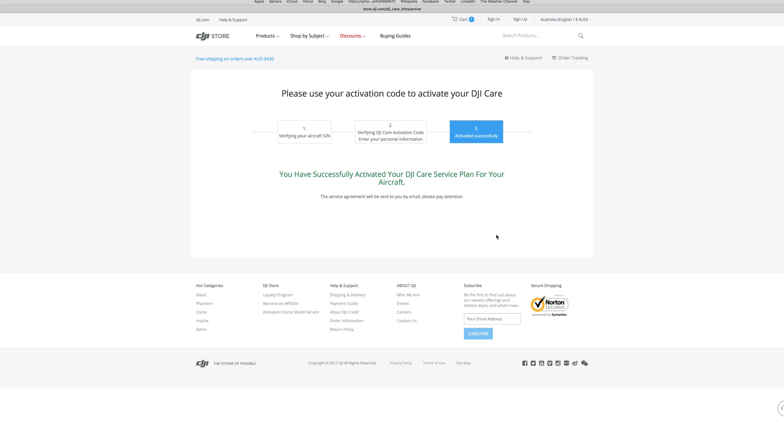With your Care Refresh activated you can be sure to fly with peace of mind knowing that if anything happens you're covered.